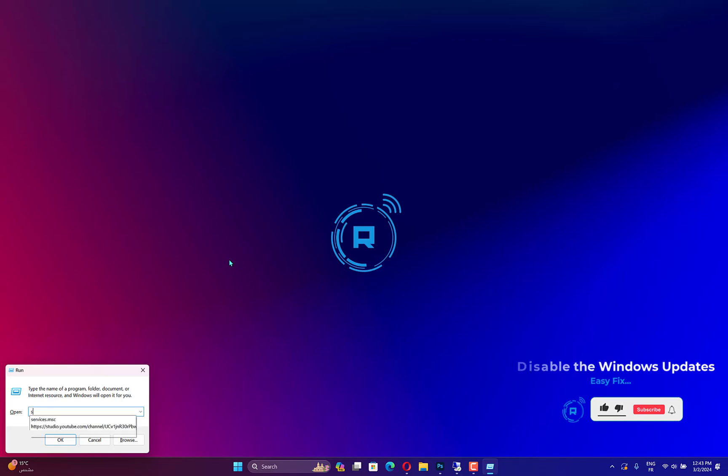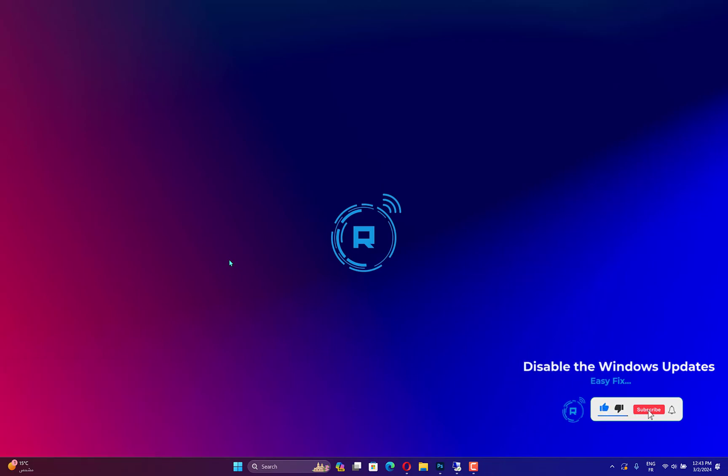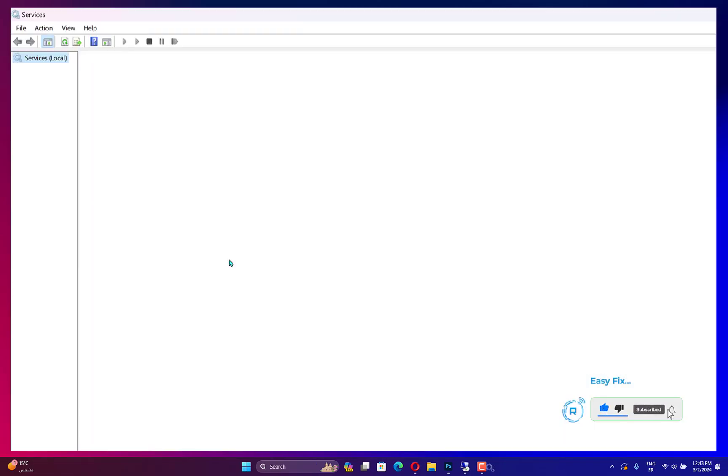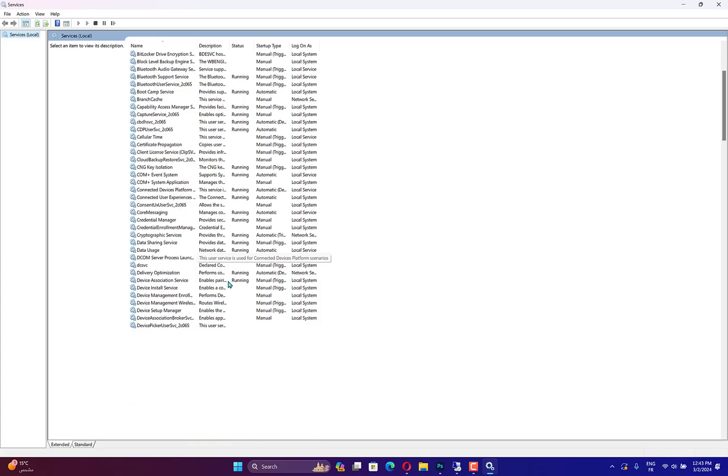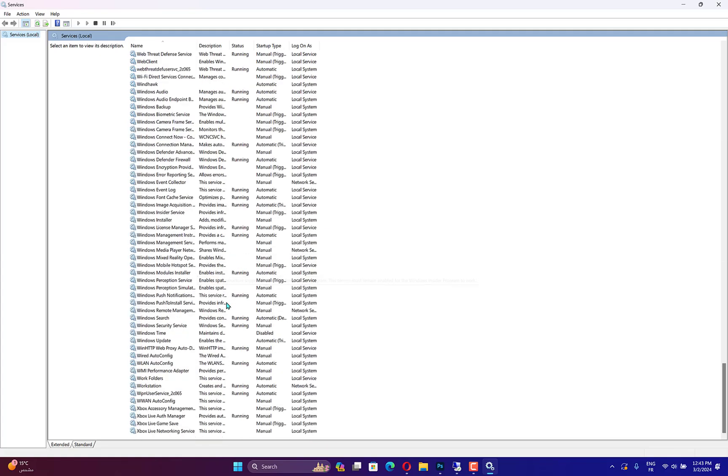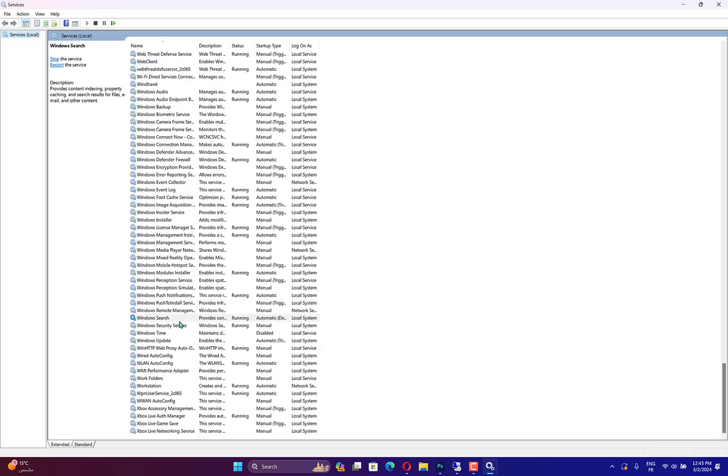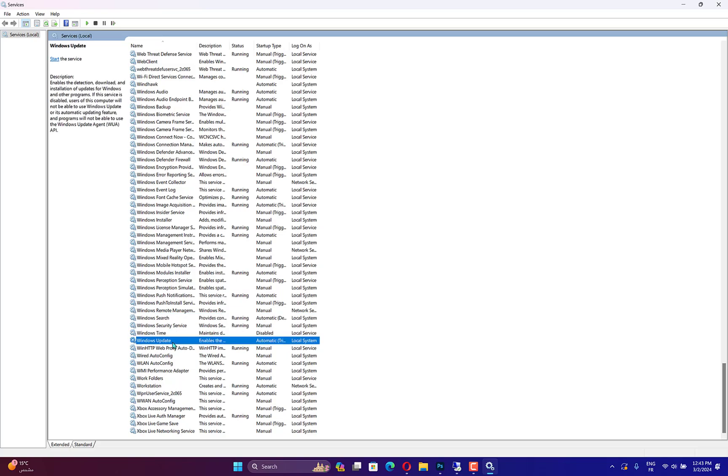Press Windows plus R to open the Run window. Type Services MSC and click OK to open the Services app. Locate the Windows Update option and double-click to open the Properties window. Navigate to Startup Type and select Disabled from the drop-down menu. Click Apply and OK to save changes. Restart your computer.